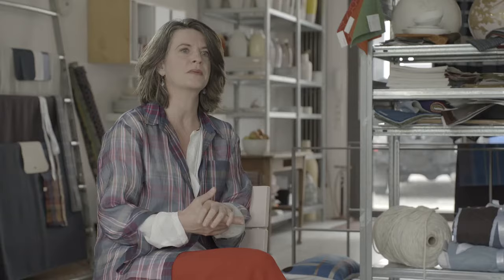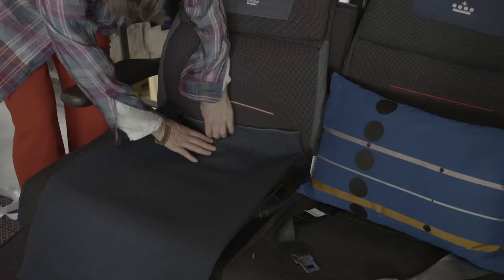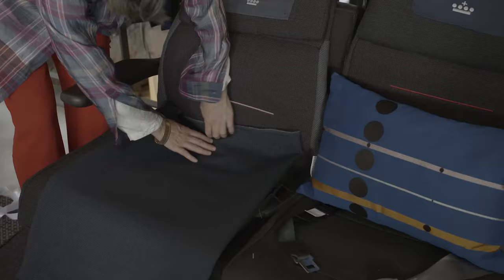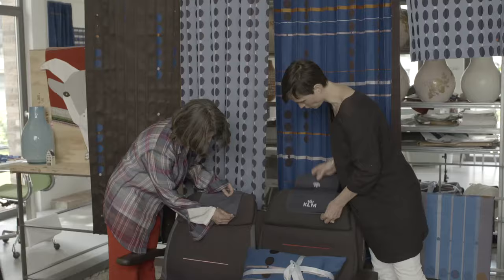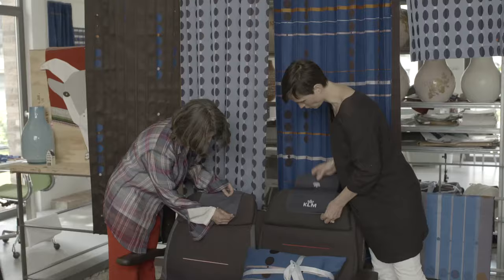I wanted to create a human atmosphere by having five different colors of the seat cover. We only used the crown of the KLM logo, and we embroidered it on the headrest cover, so that you'll have your personal throne.